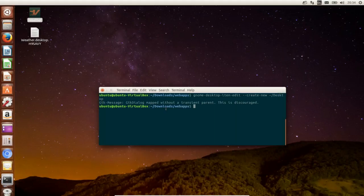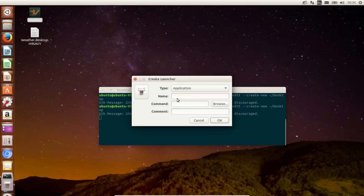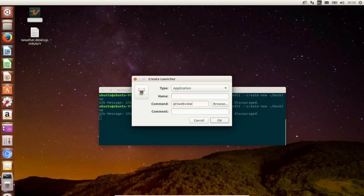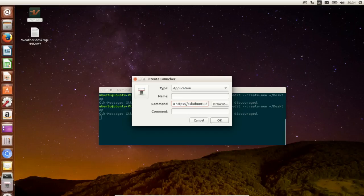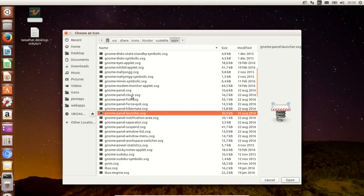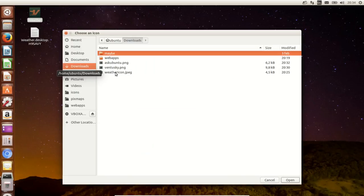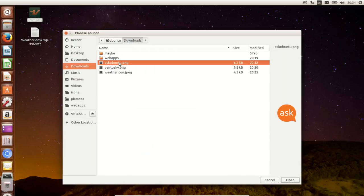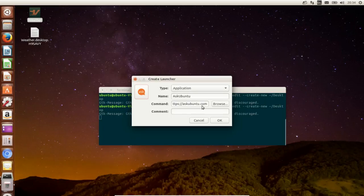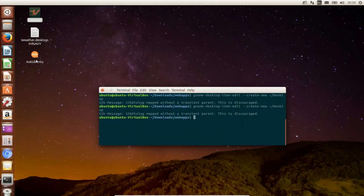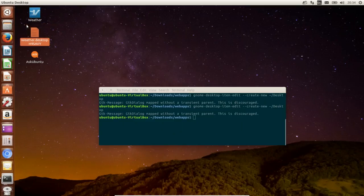We will add website sqbuntu.com which is like a forum for help. Select the right icon, press ok and you'll see the icon has been created. Now we have another web app on the system.